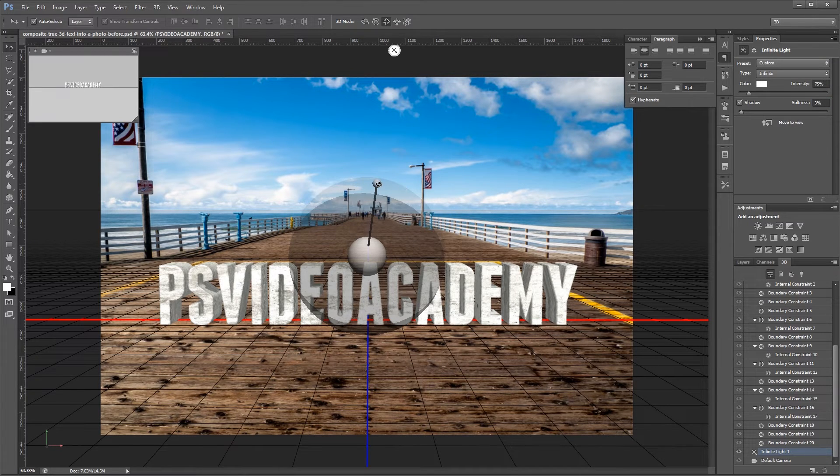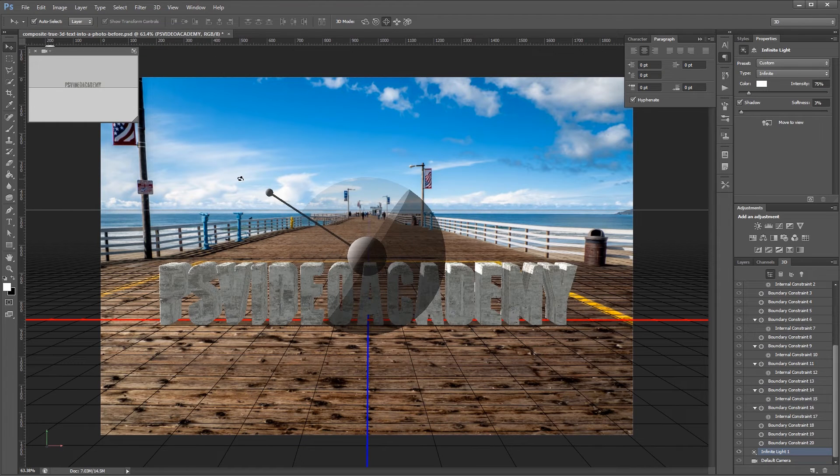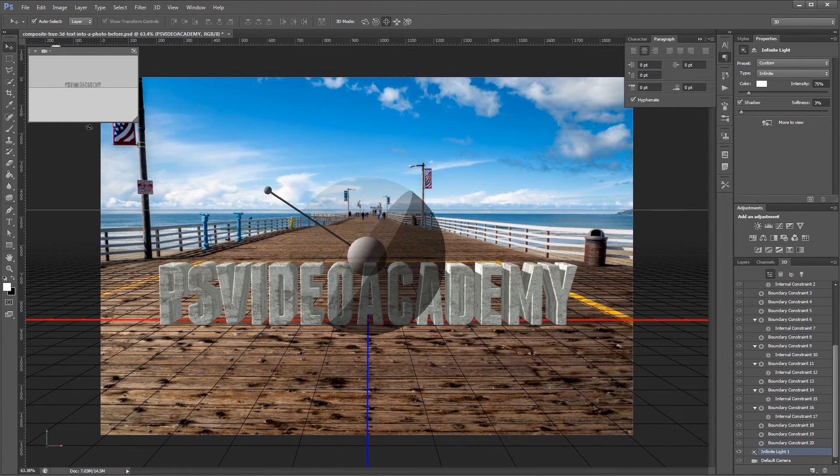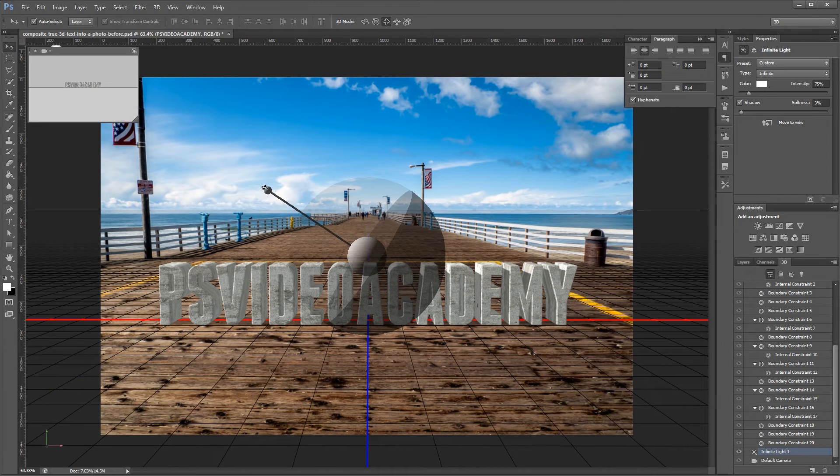Then I'm going to click and drag in my document to rotate the light to match our scene. Since the light is coming from the upper left almost at a sideways angle. I'm going to move this until I get it matched up.